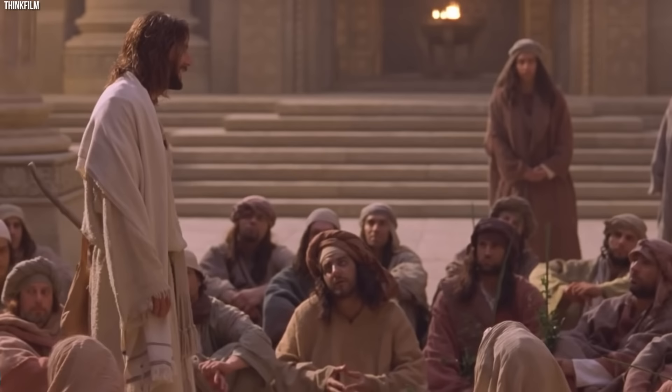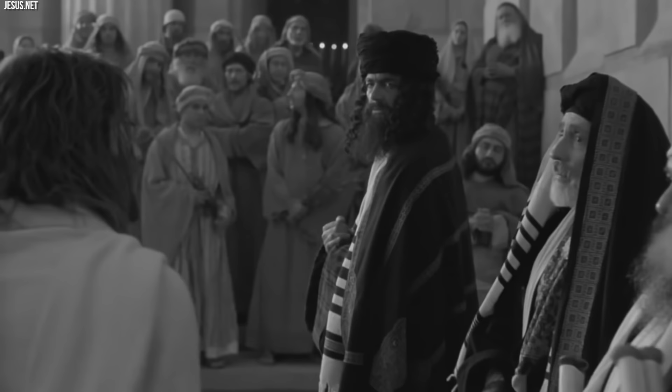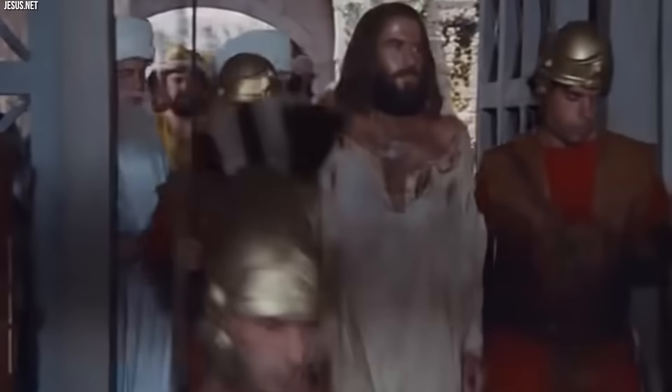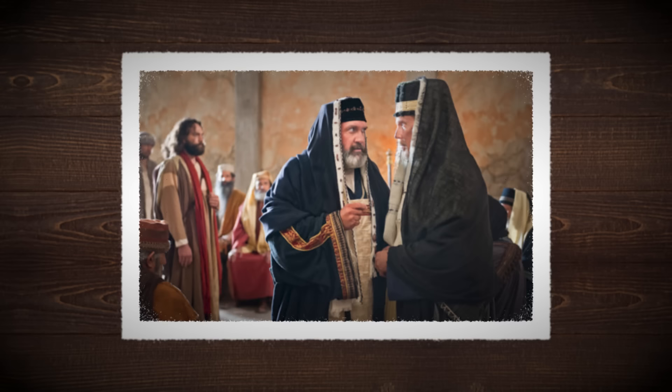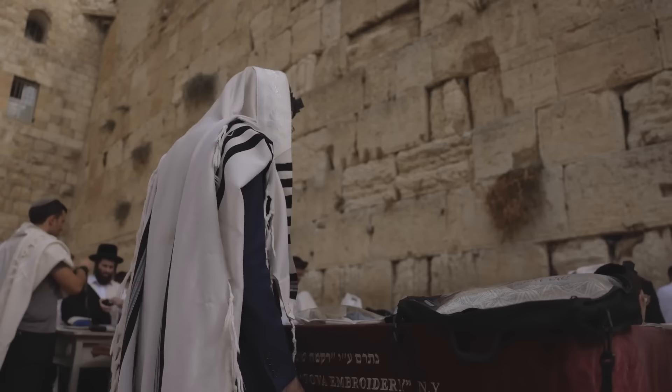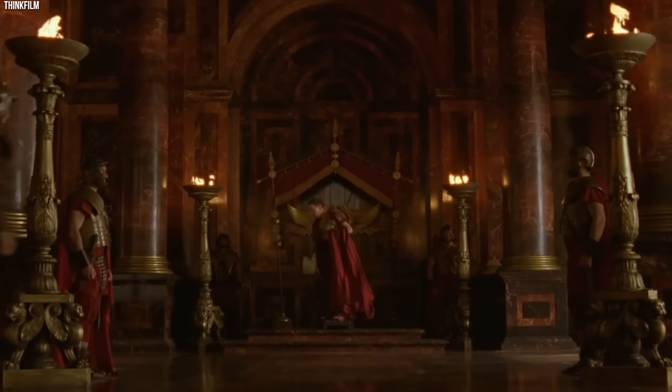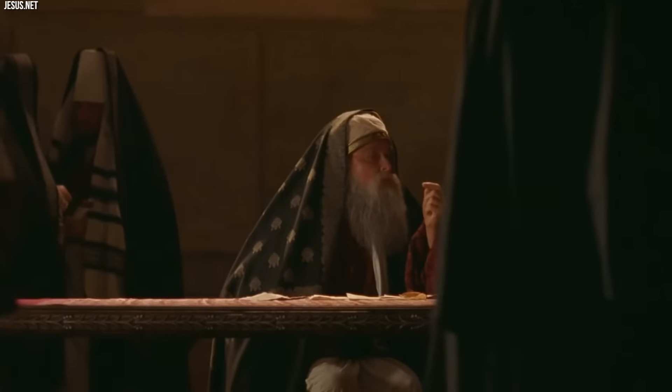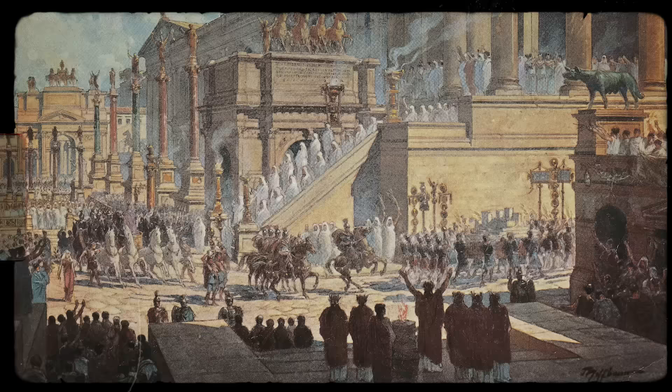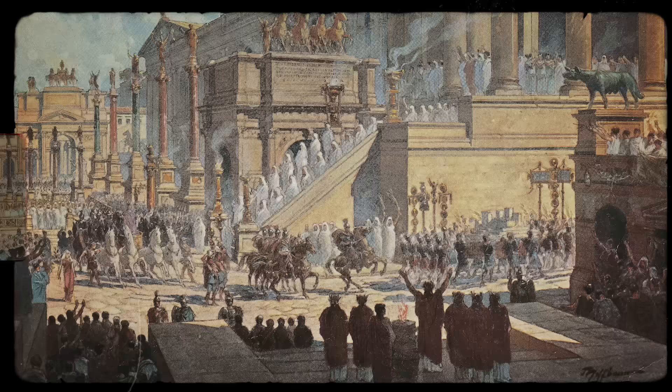However, not everyone viewed them in such favorable terms. Jesus's followers and the communities around his teachings naturally saw Ananias and Caiaphas as adversaries who had played key roles in the crucifixion. They were vilified as agents of injustice. Even within the broader Jewish community, there were likely those who viewed their collaboration with Roman authorities with suspicion and resentment. The arrest could have been seen as an act of political expediency.